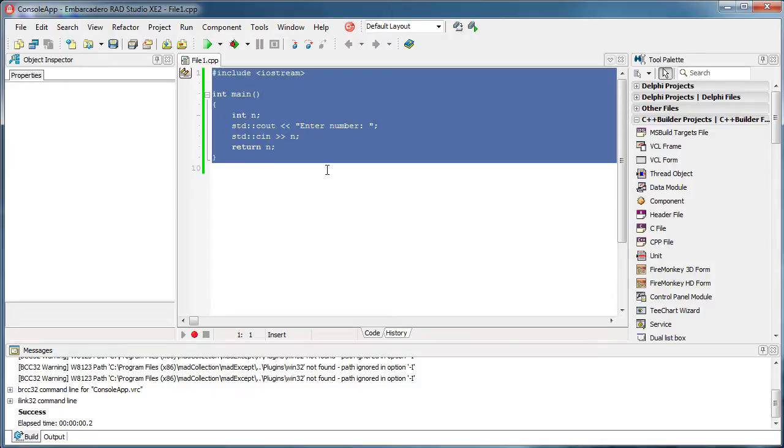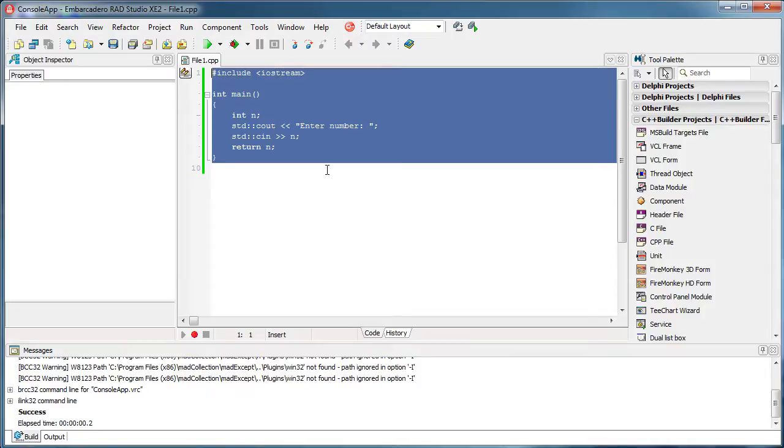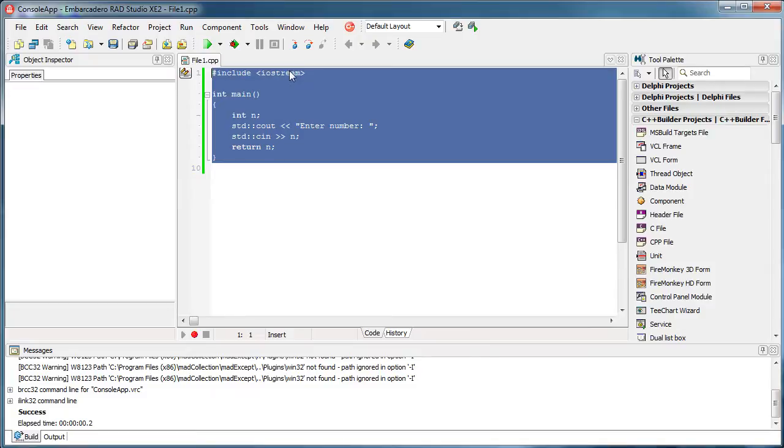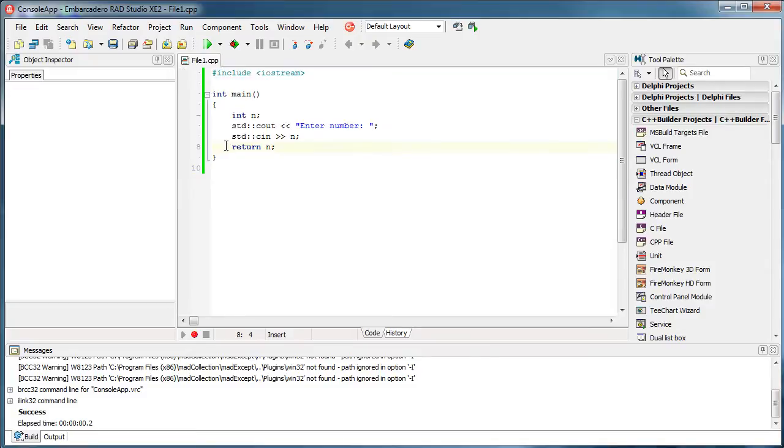For example I have application A that calls application B and now application A wants to see if application B was successful in its work or it collapsed in some way. For example, some exception happened in application B and it didn't perform as it's supposed to. So how can application A know if everything was okay with application B? Well, application A can analyze the return value of application B.